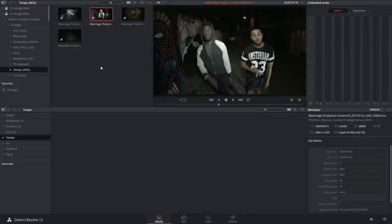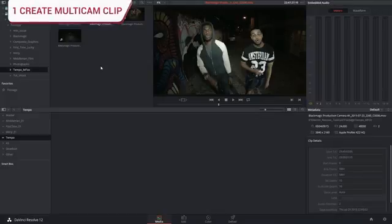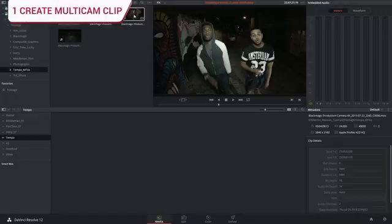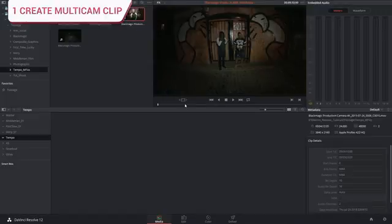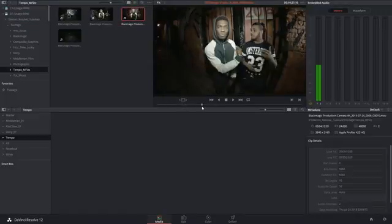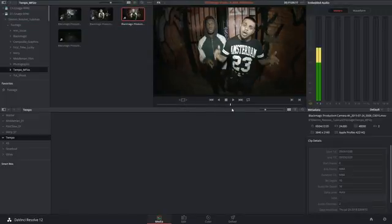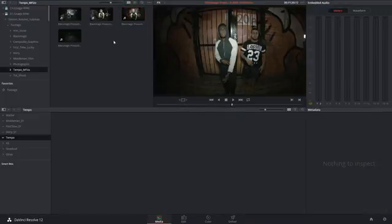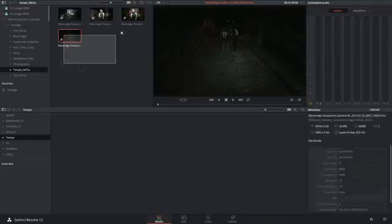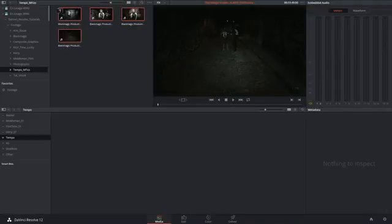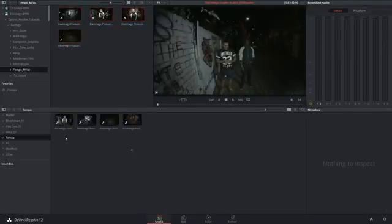I have the raw 4K footage from a music video one of my students shot in London, and we're going to be synchronizing the four different location takes they recorded. I'm going to begin by clicking and dragging to add all the angles to the media pool.